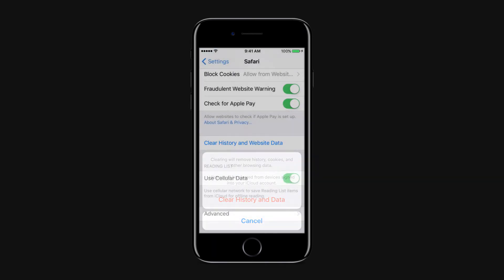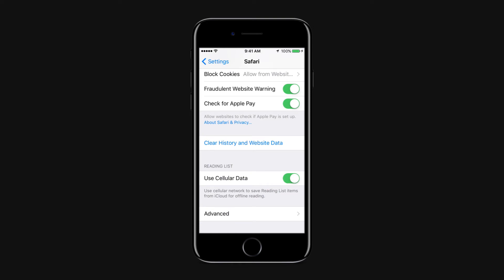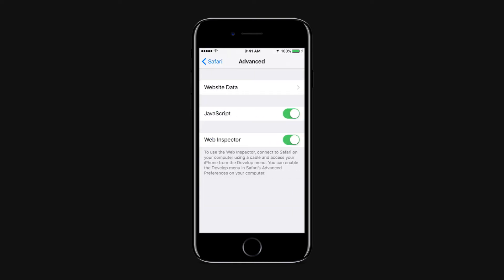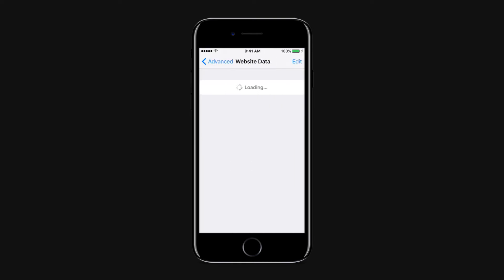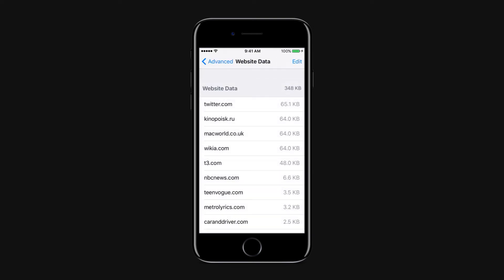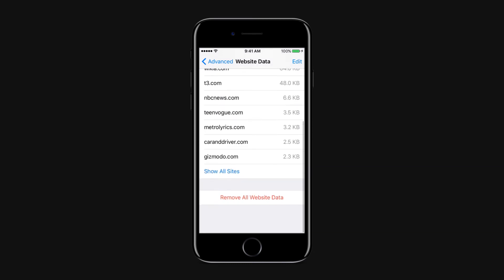Moreover, you can delete data that visited websites stored on devices by going to Advanced, Website Data, Remove All Website Data.